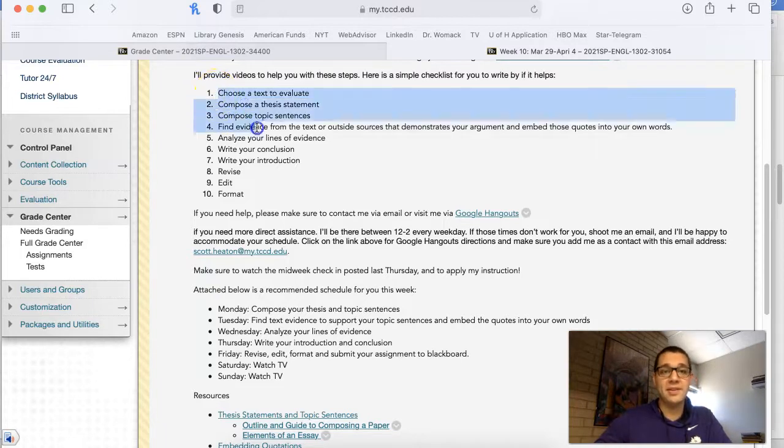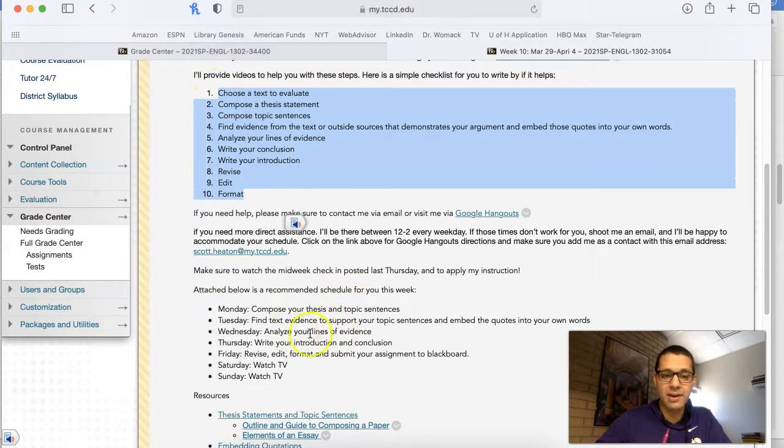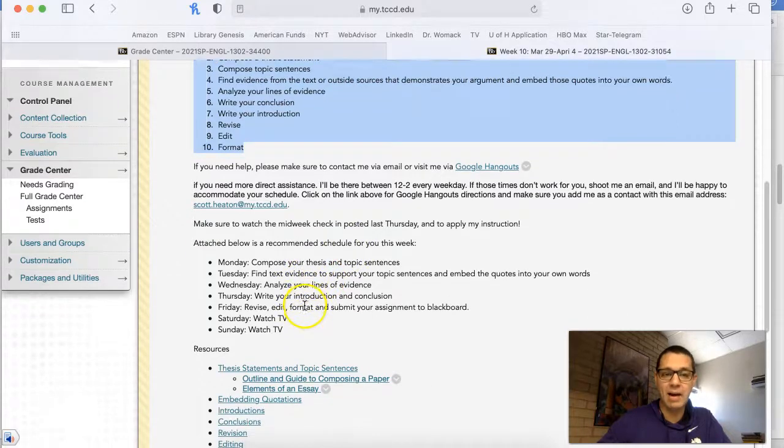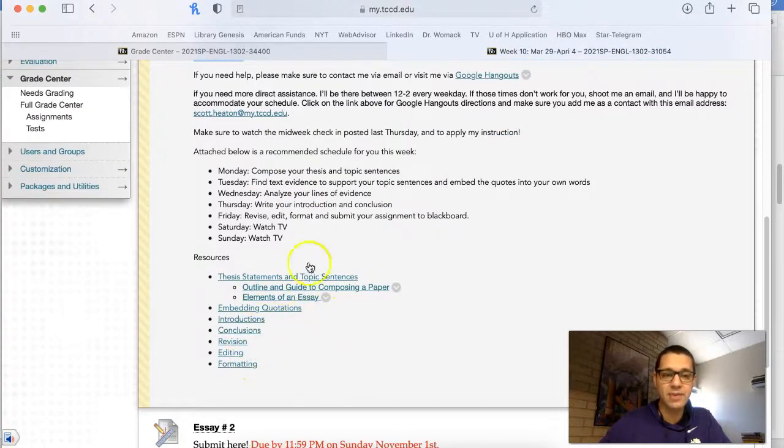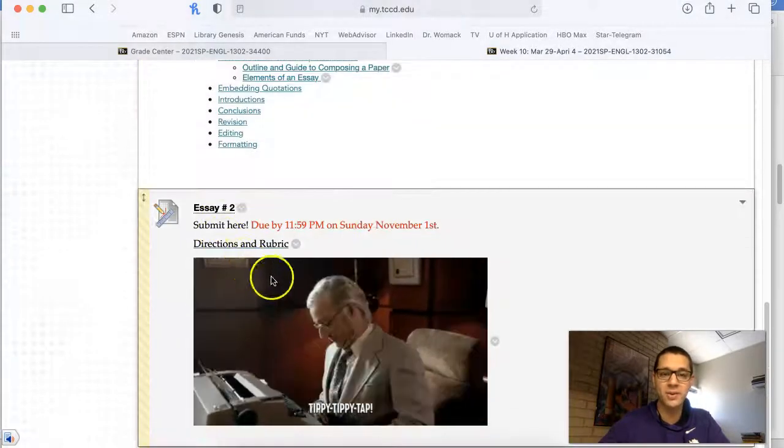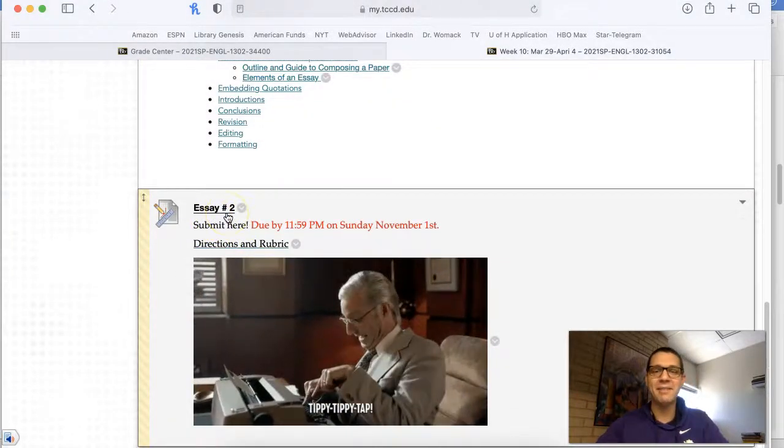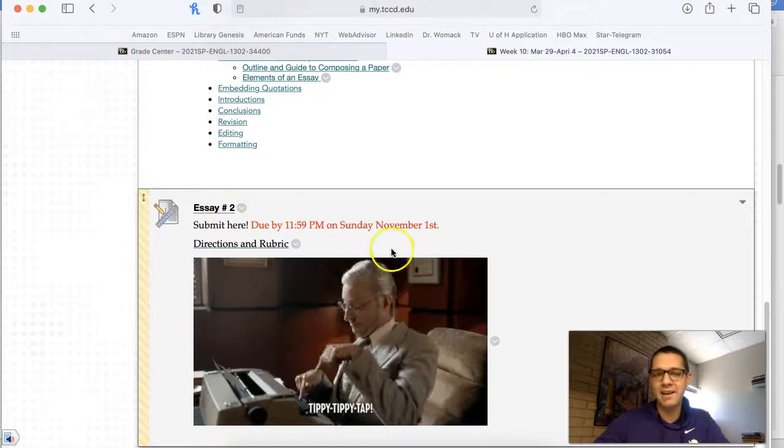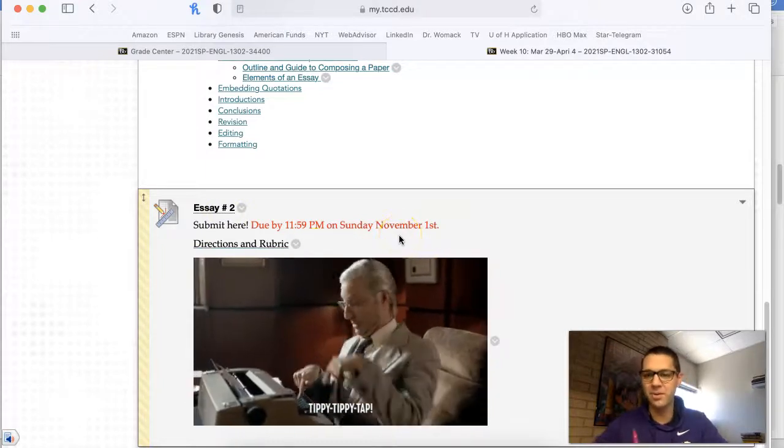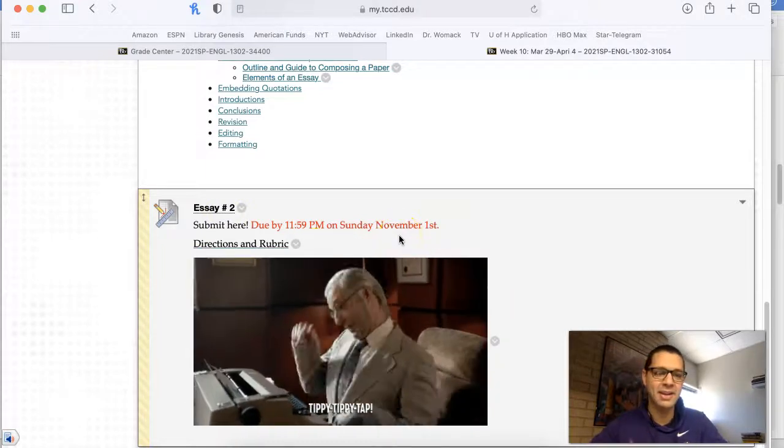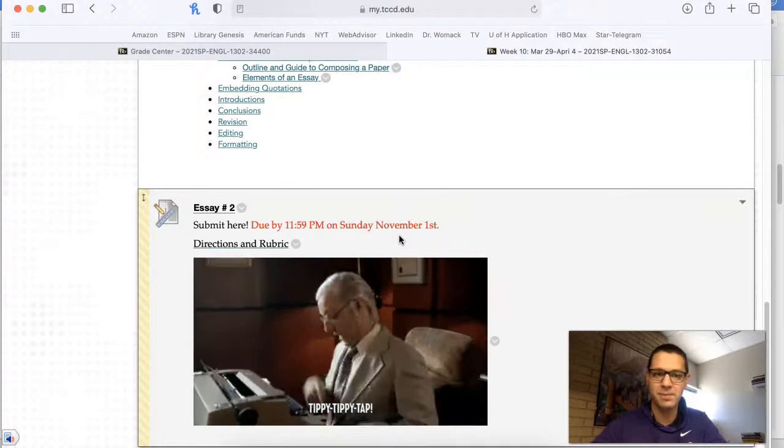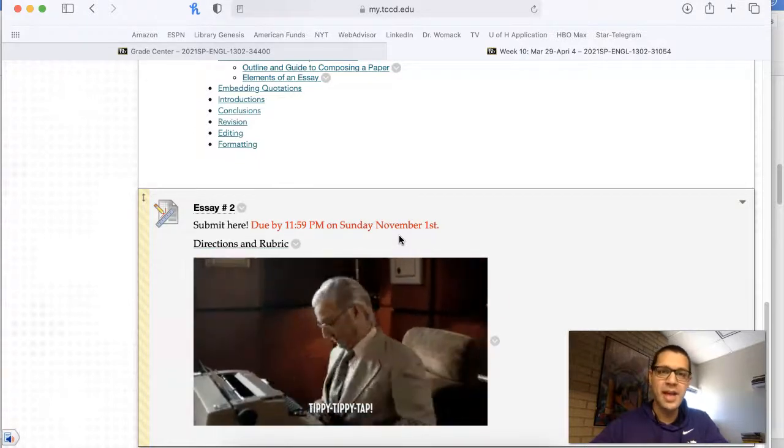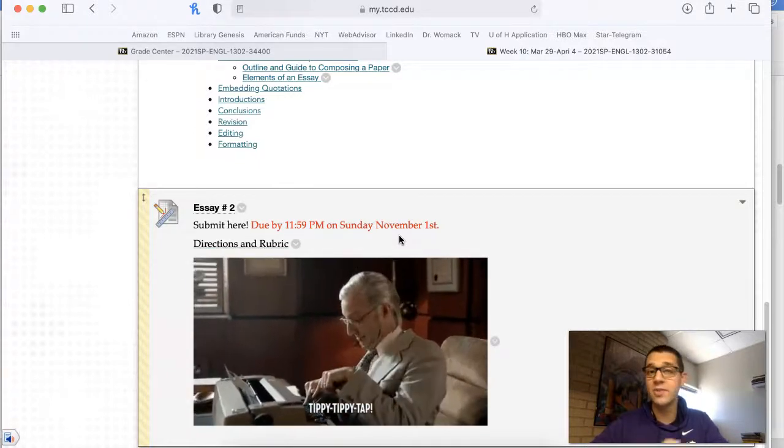So this is the checklist of how I would compose your paper and as well as a guide to how I would spend my week. I've got all these resources right here to help you out if you're stuck. This is where you're going to submit by 11:59, not November 1st, depending on when your class is, right? A lot of you watching this will probably be in the spring.